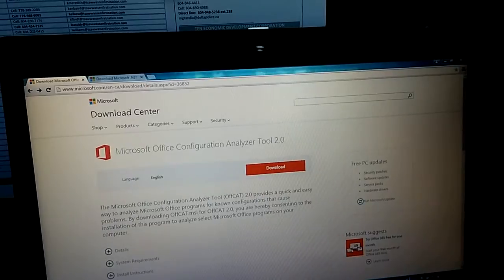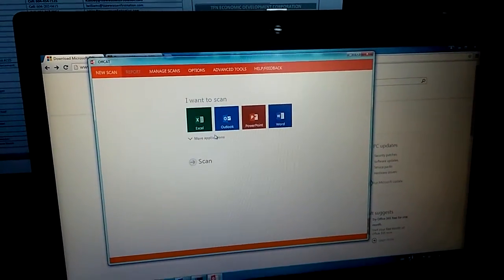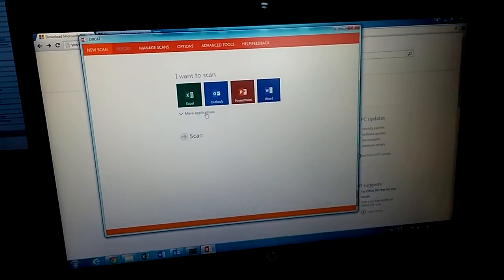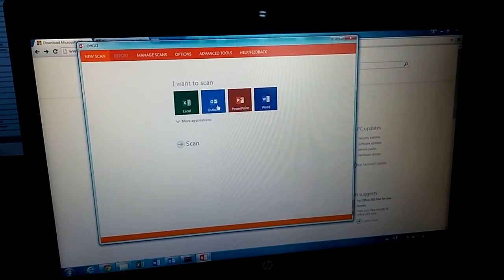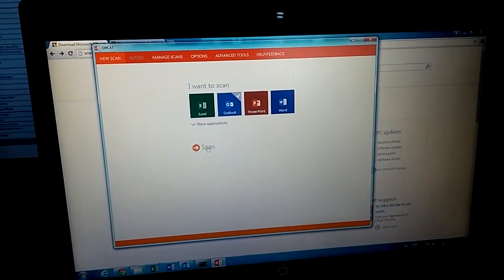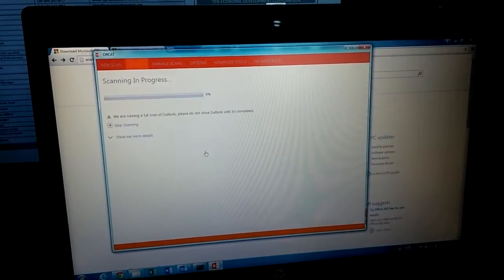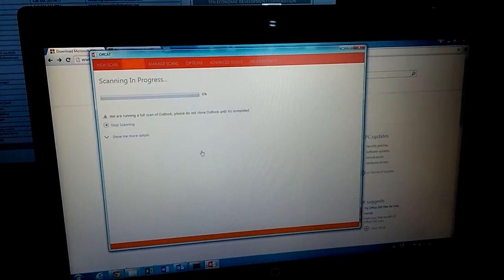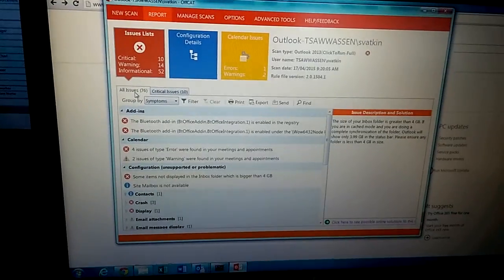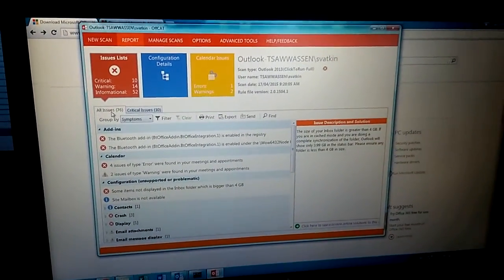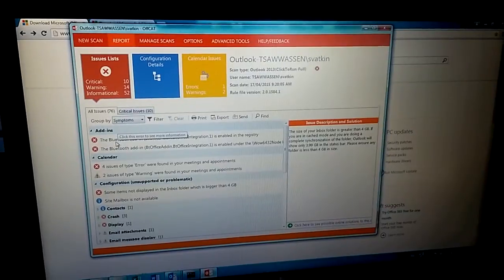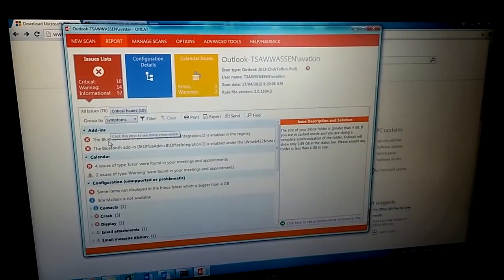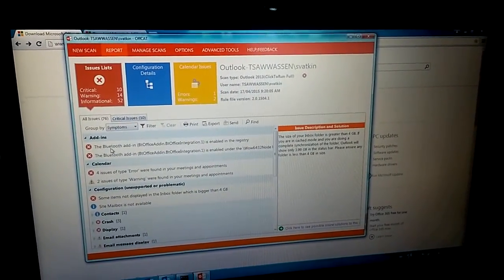I'm going to use it to analyze because this computer has an Outlook problem, sometimes crashing. So I'm going to scan. It started scanning. Once it's completed, we can see the result. Let's see how many issues with this Outlook problem.